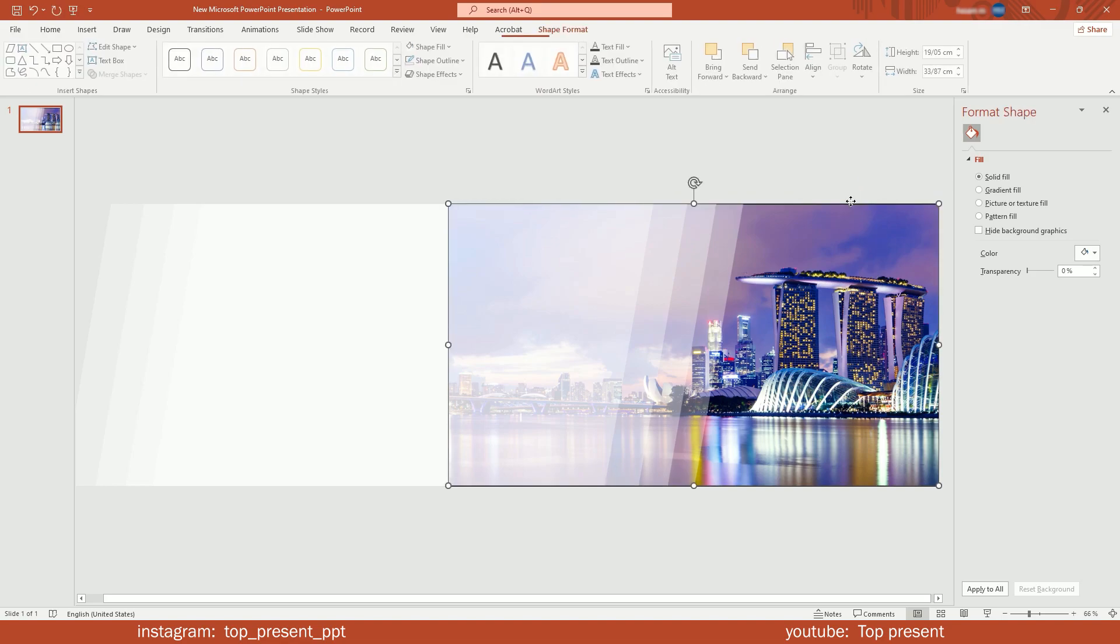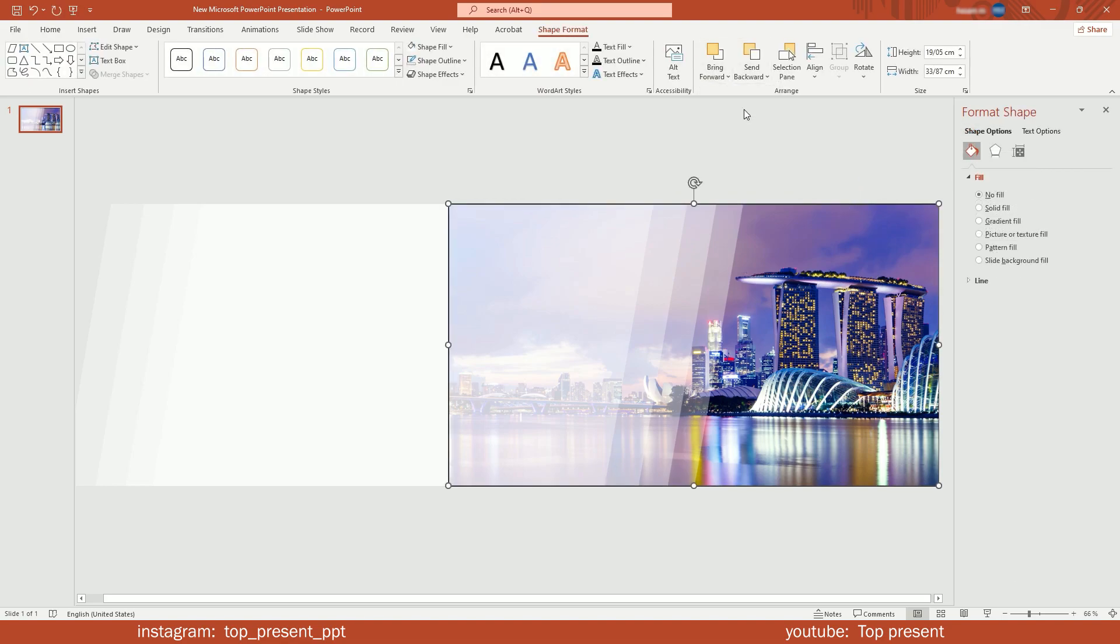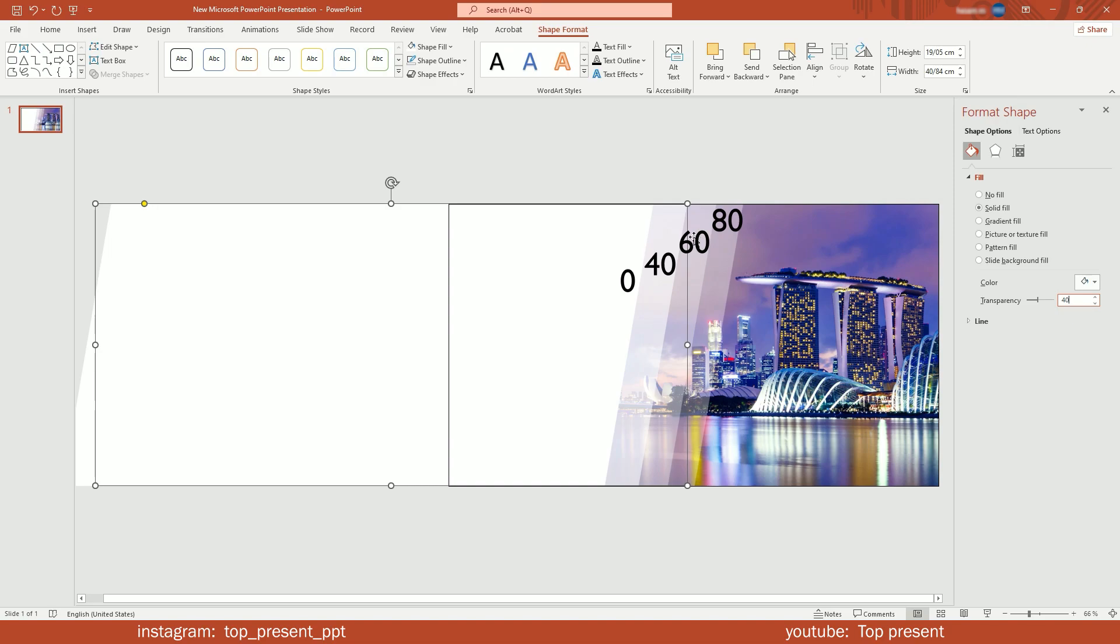Select the guide rectangle and bring to front. Now, from left to right, set the shape's transparency to 0, 40, 60, and 80.